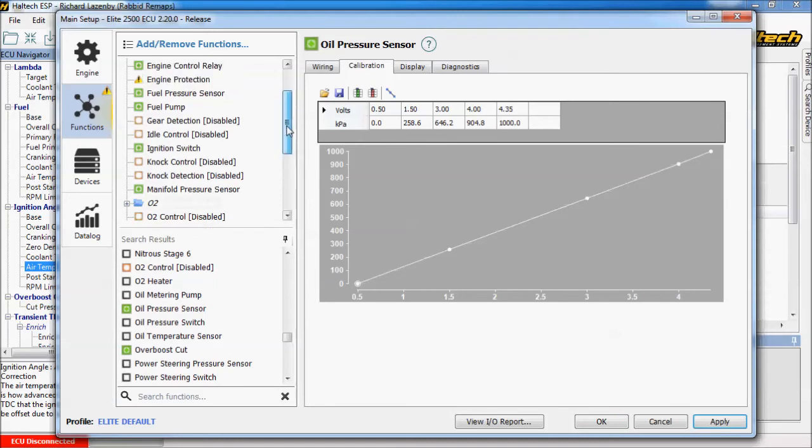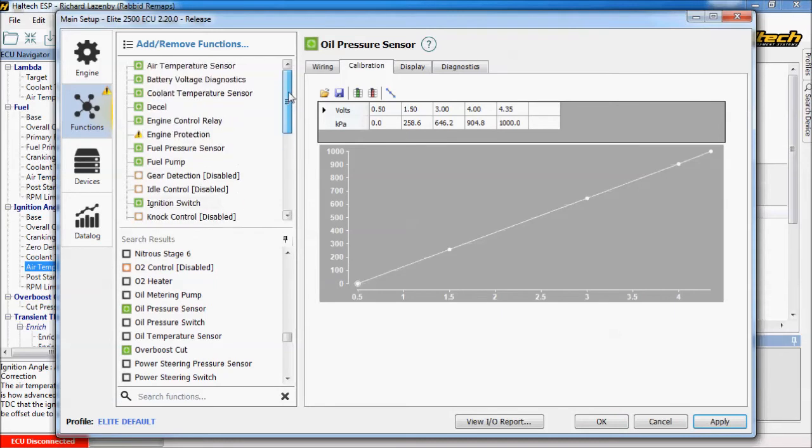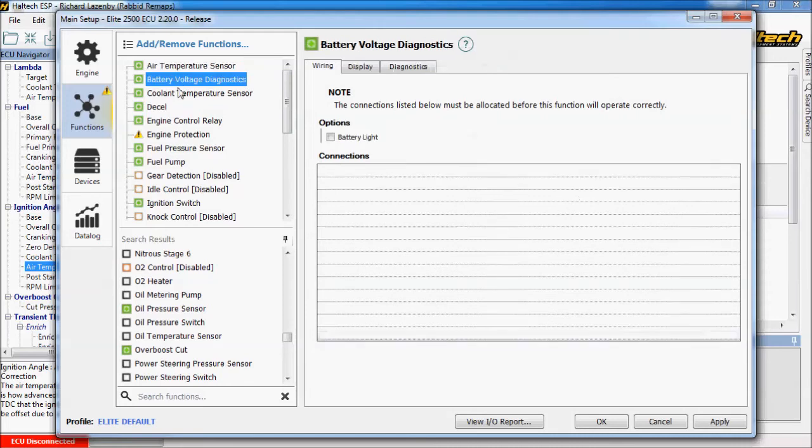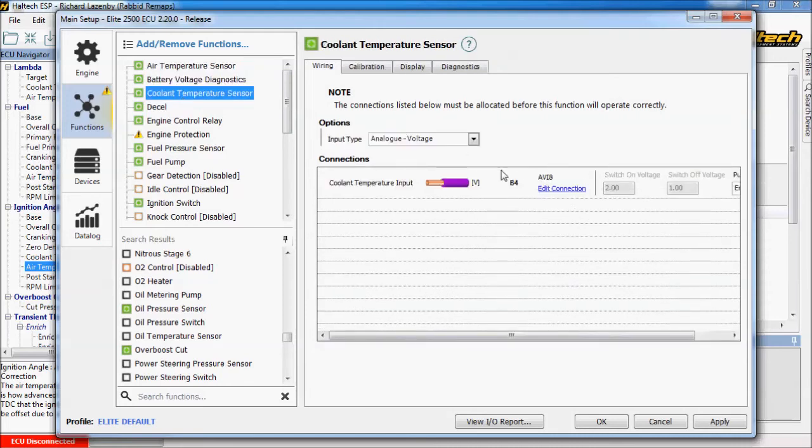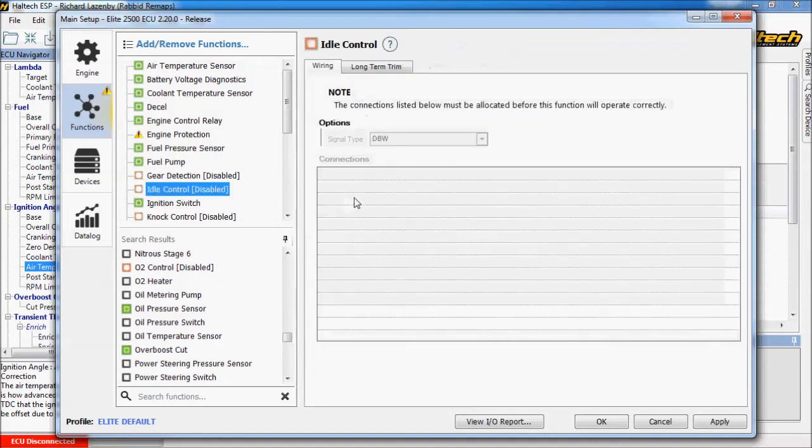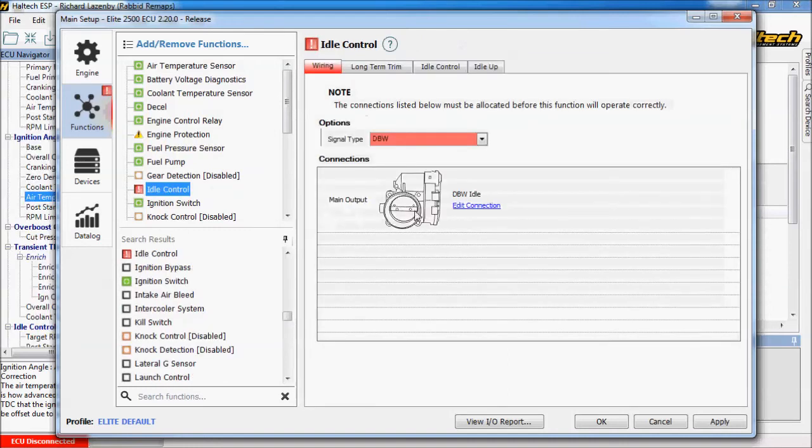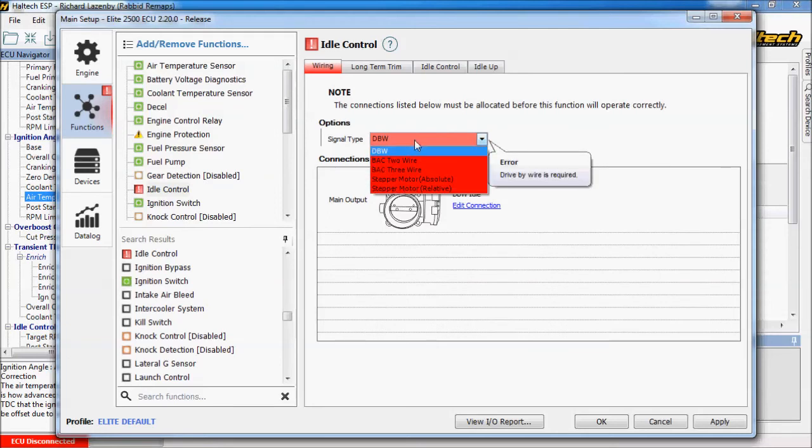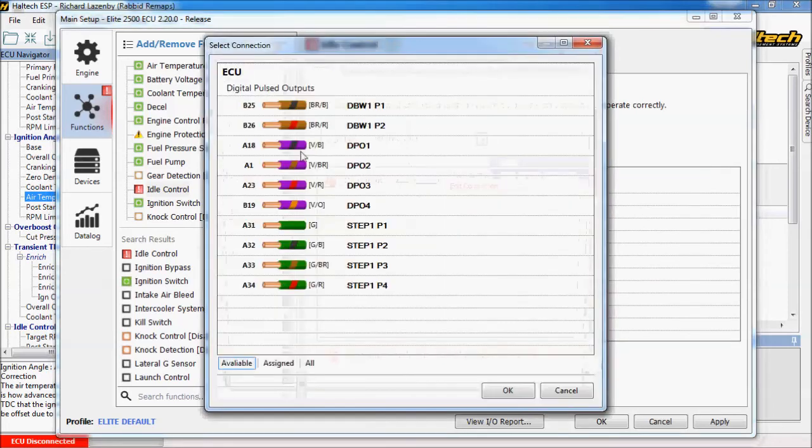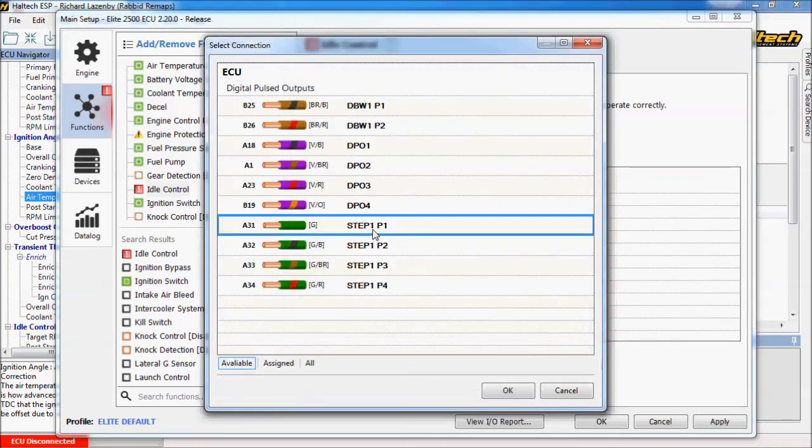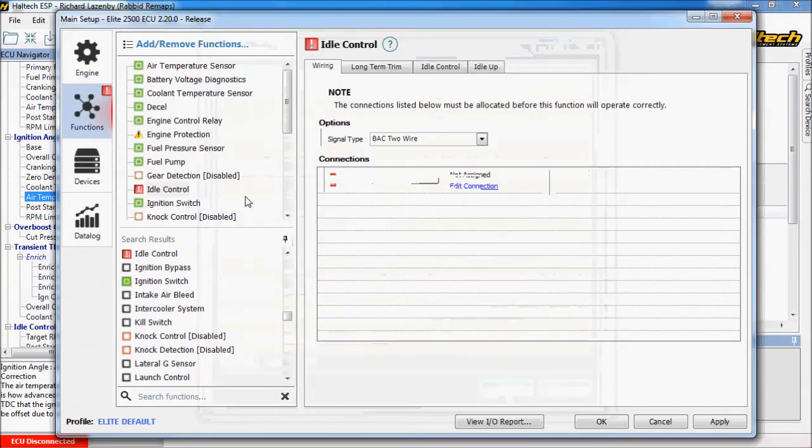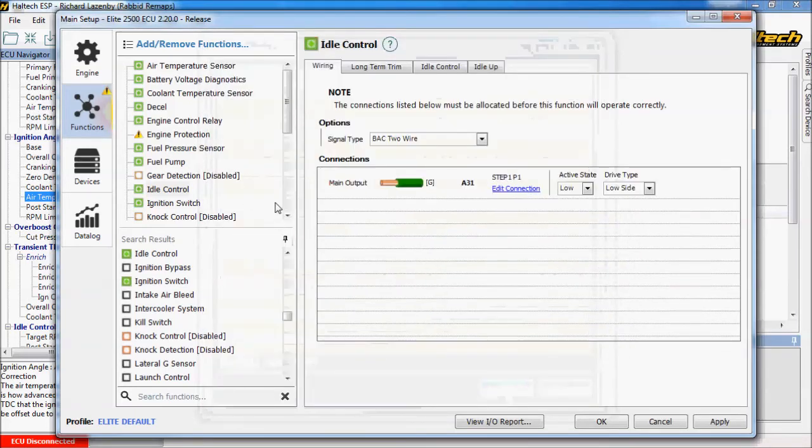What else have we got on here that's currently going on? So air temp sensor has been pre-assigned for you. Coolant temperature has been pre-assigned. We've added the fuel pressure sensor. Idle control. You may want an idle control valve on certain cars. If you're doing drive by wire or a different type of stepper motor or a simple valve. You need to pick the correct type of idle control valve. We're going to assign this to a stepper one.